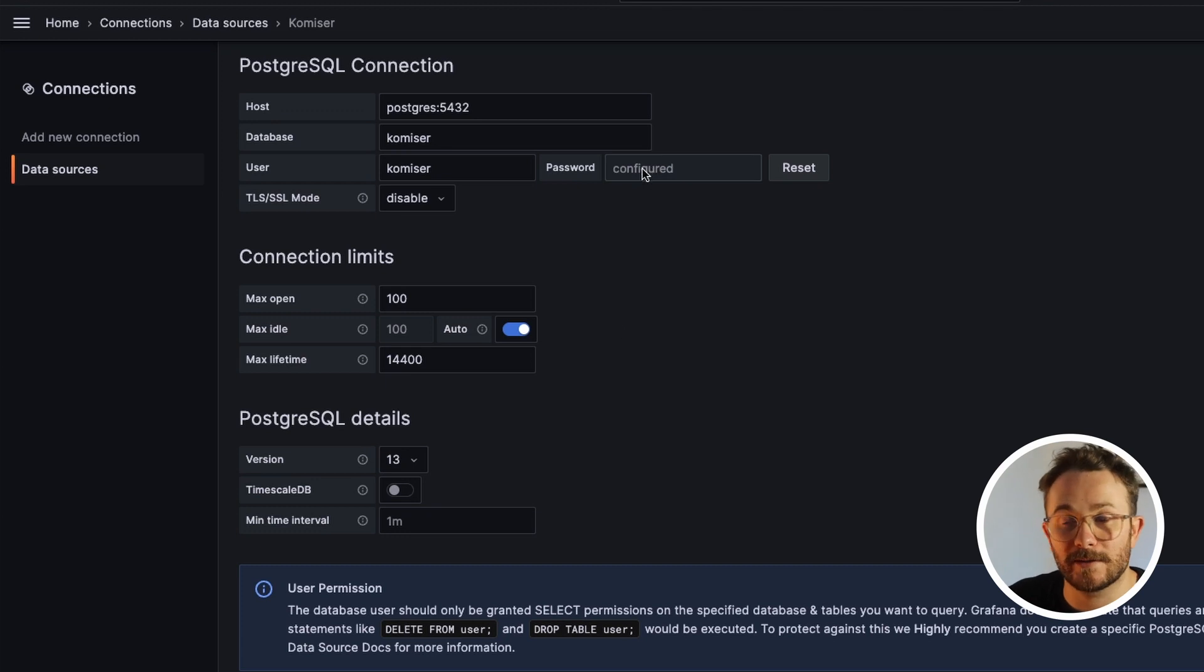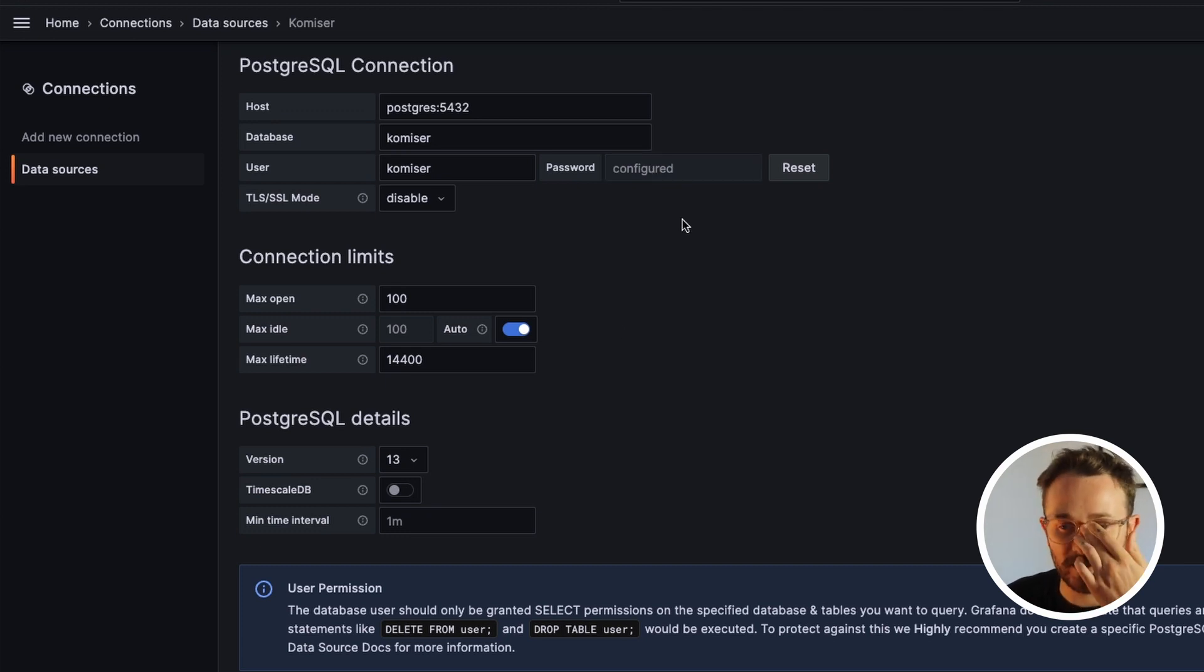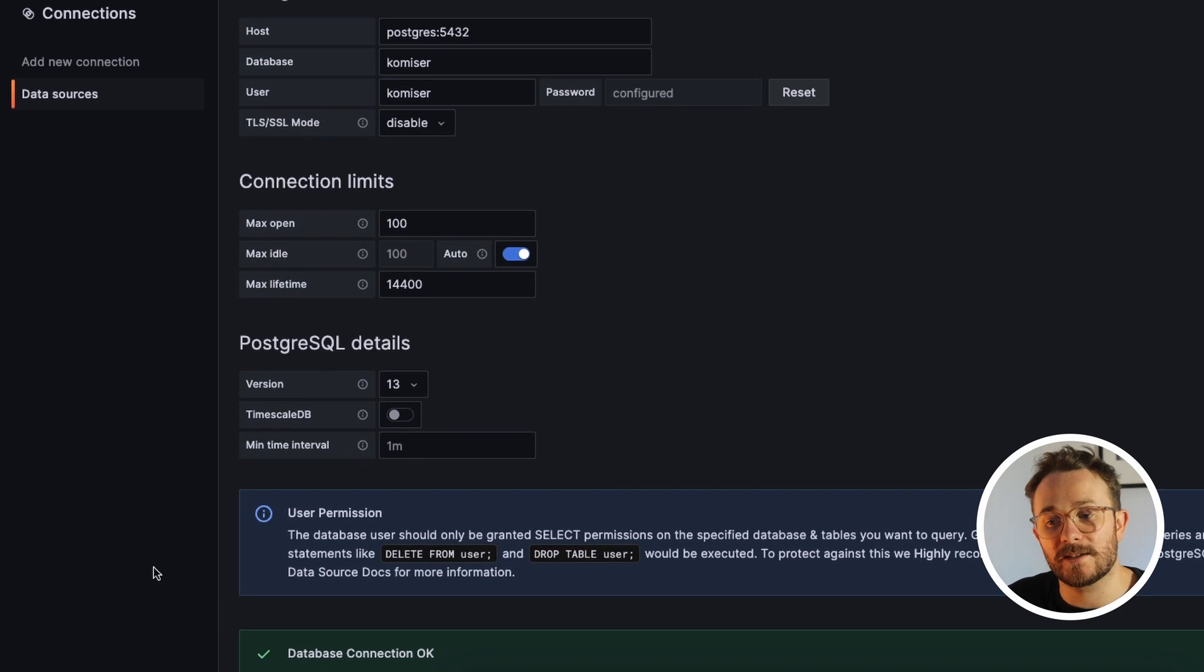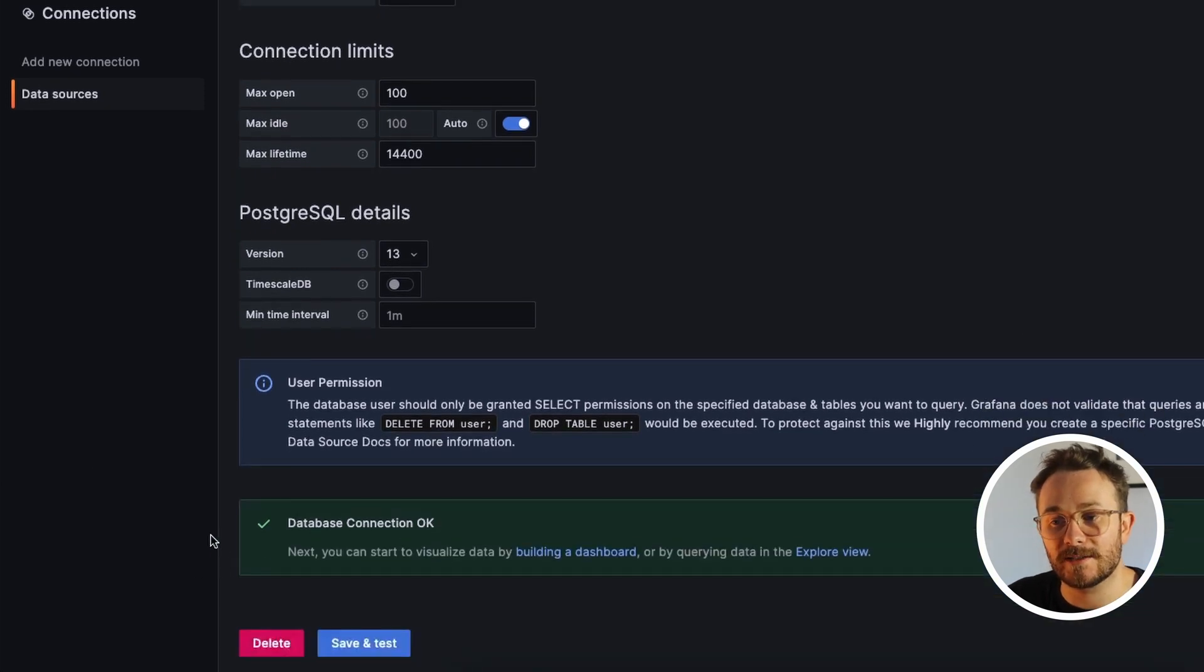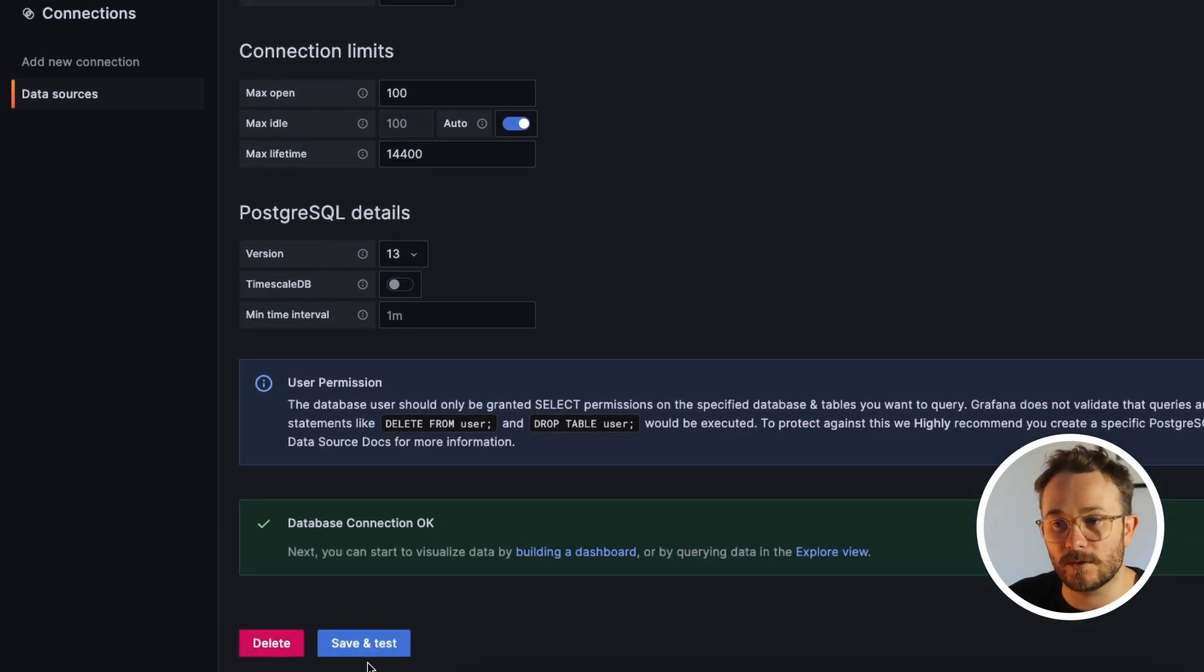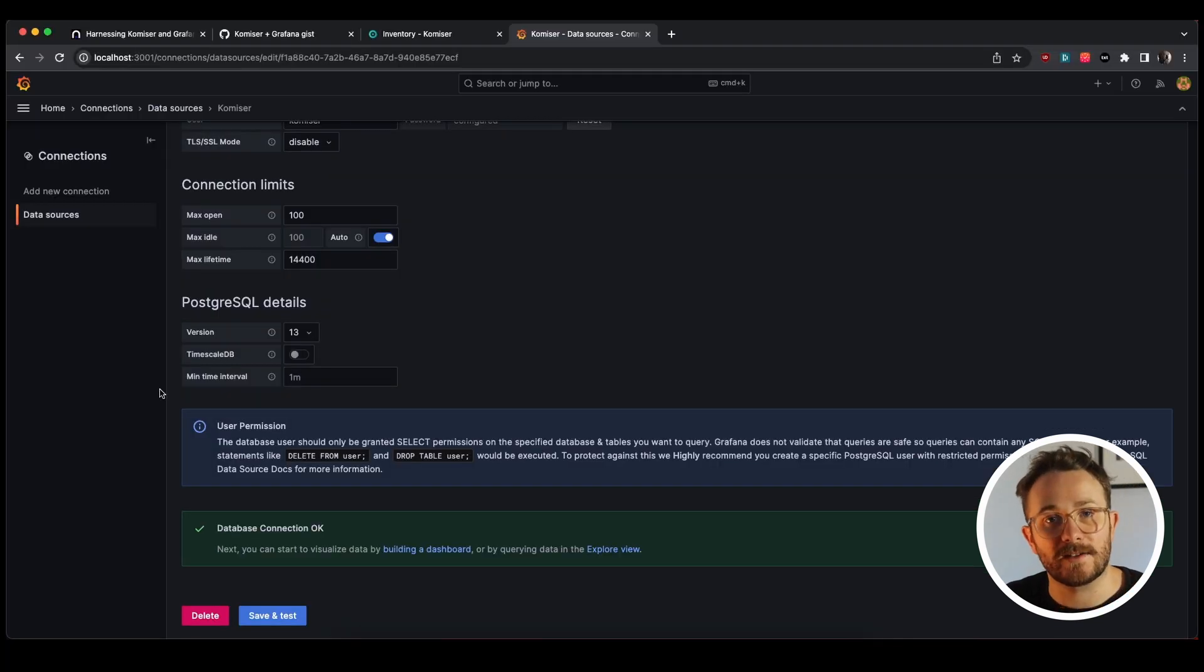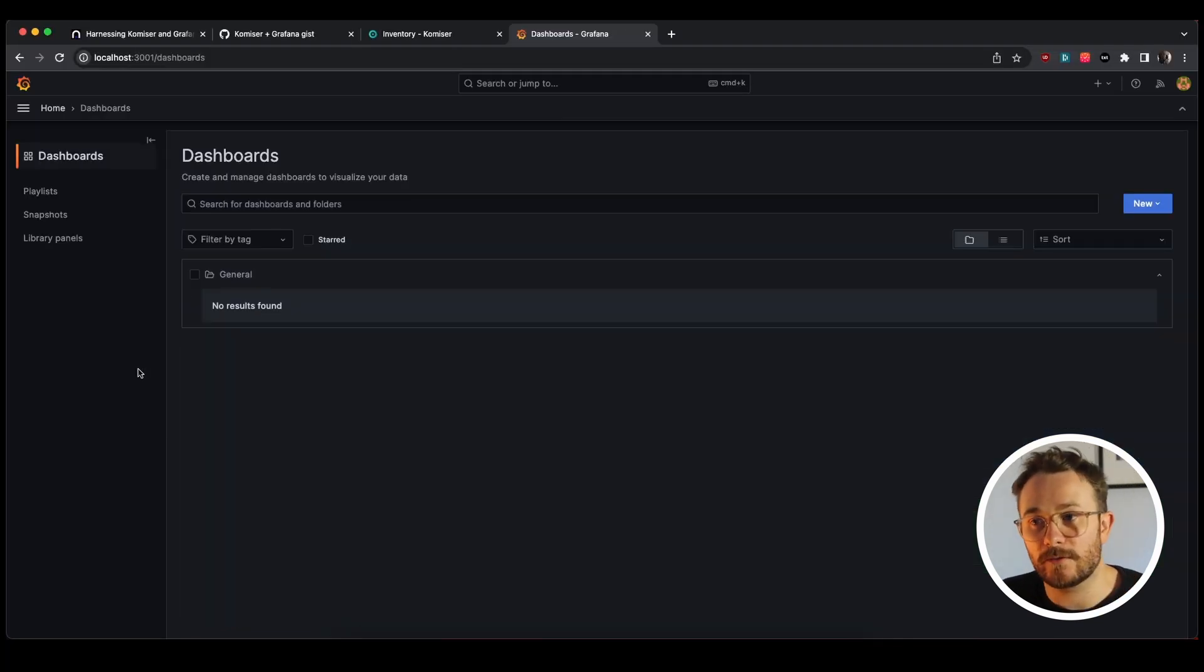And once we're ready, I've also added the password here, which in this case is also komiser. Once you're ready, just going to press save and test just to make sure that the database connection is okay. In our case it is, let's move on and start creating our dashboard.